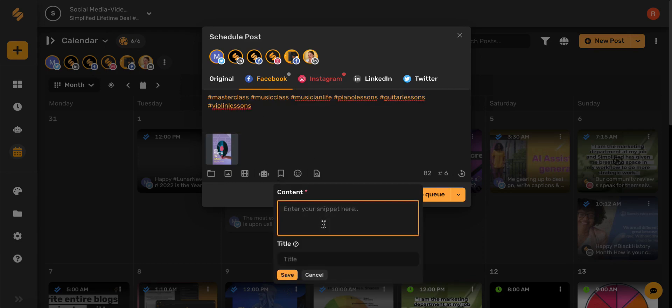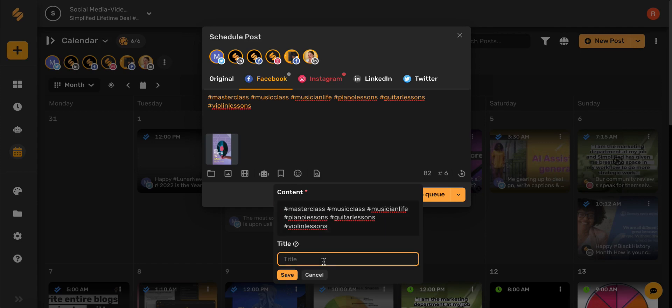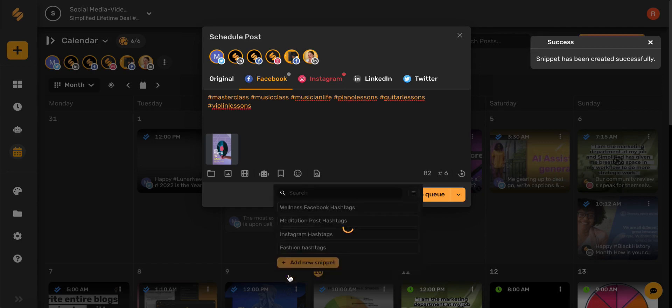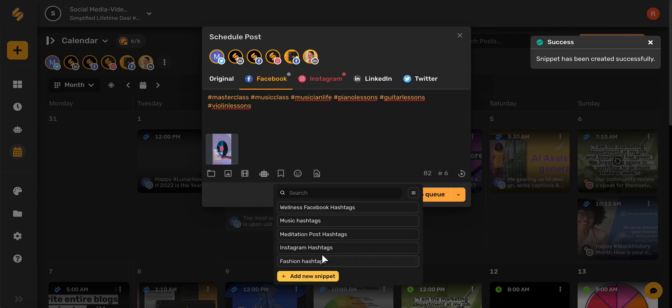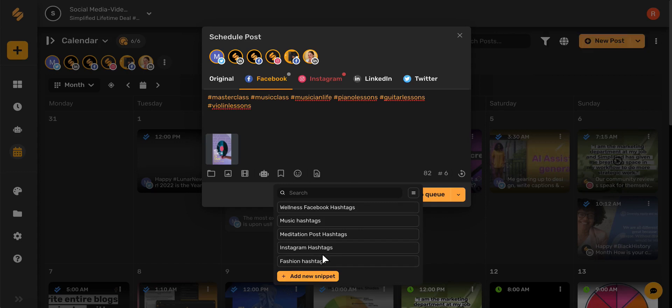Paste my copied content in, add a title, click save, and voila! A new snippet you can use over and over again in any post.